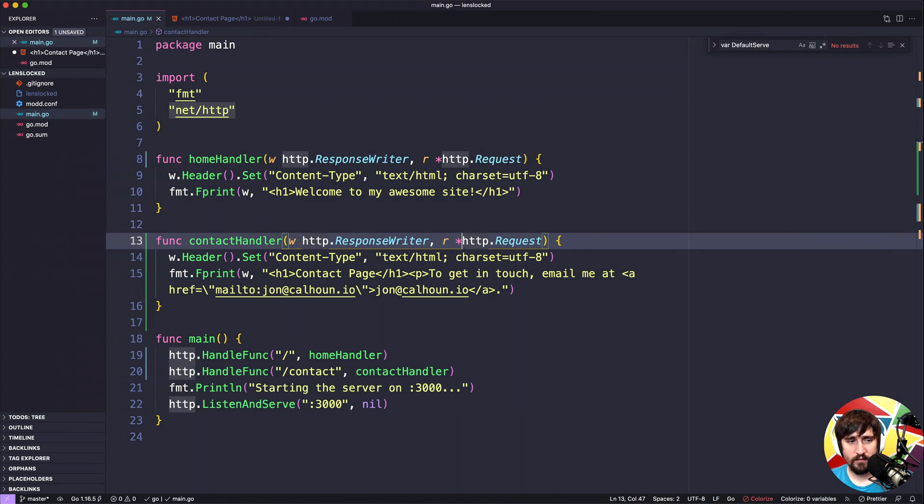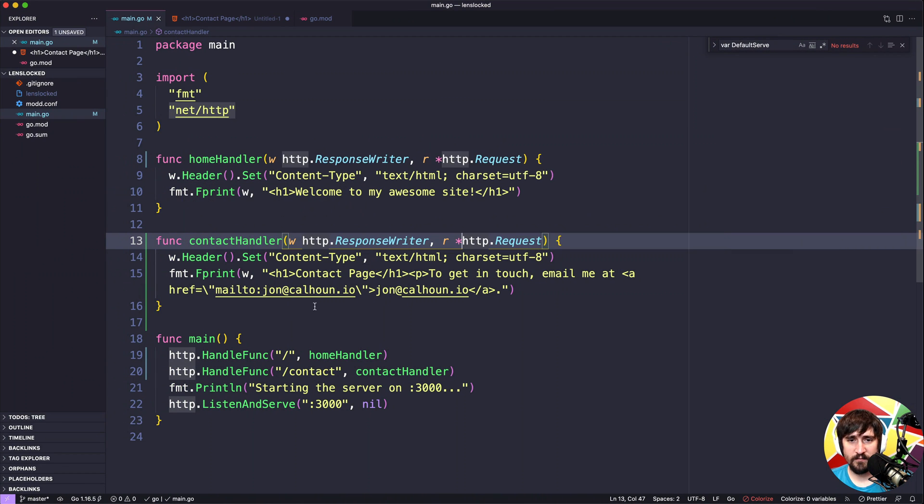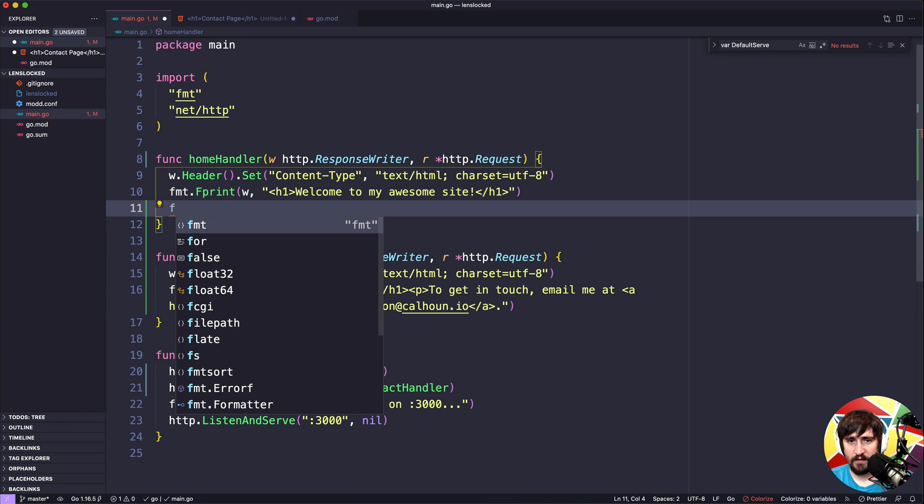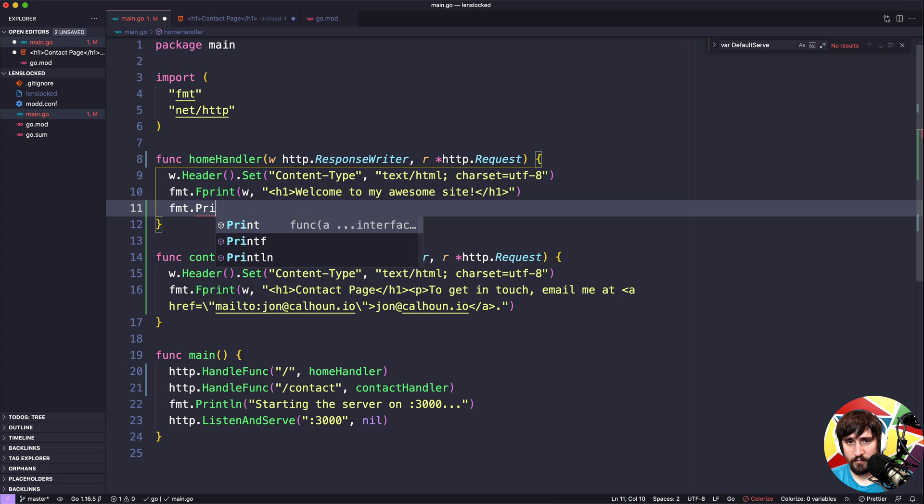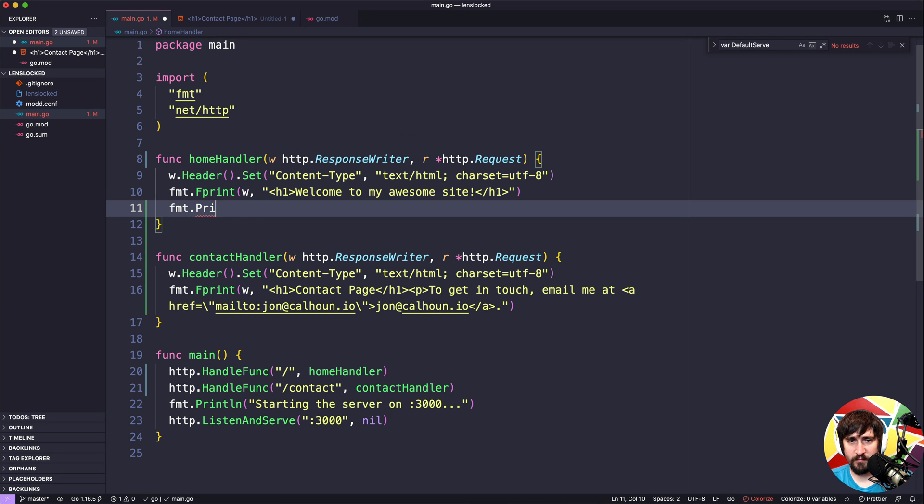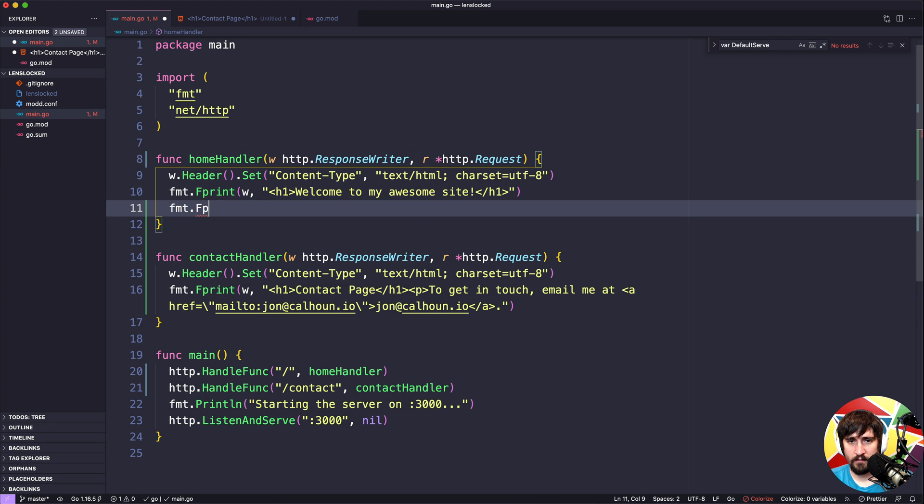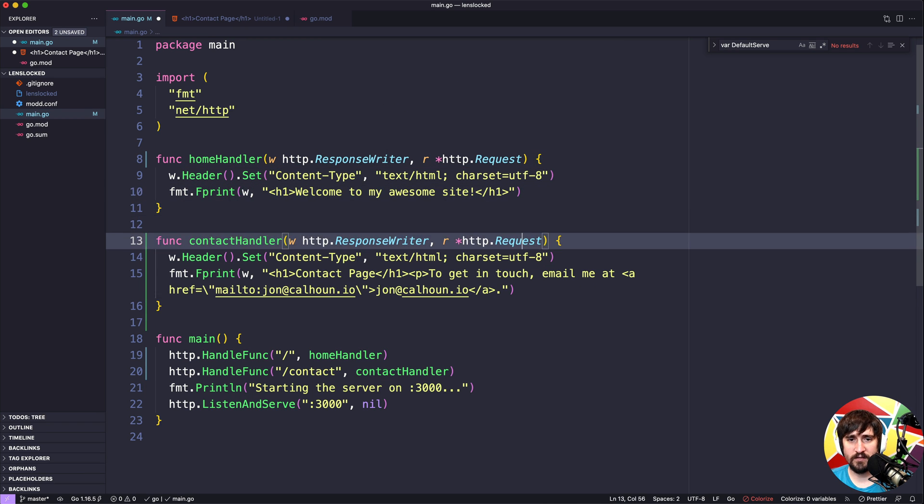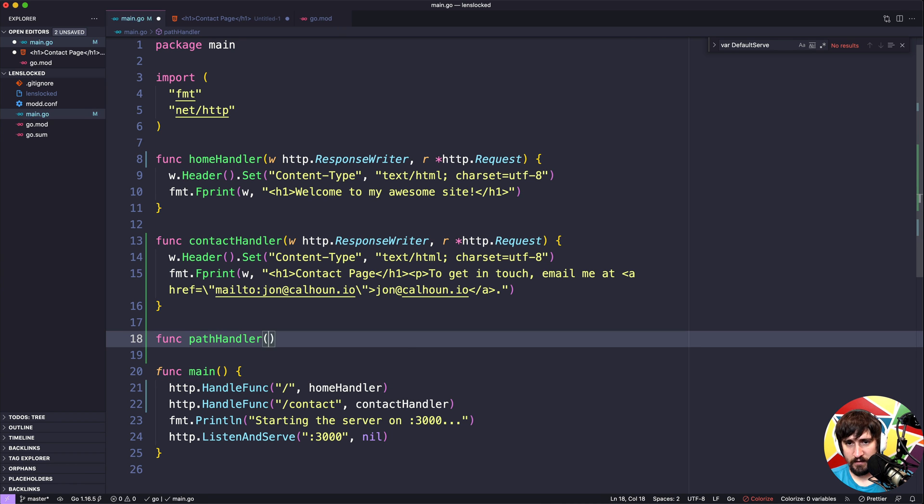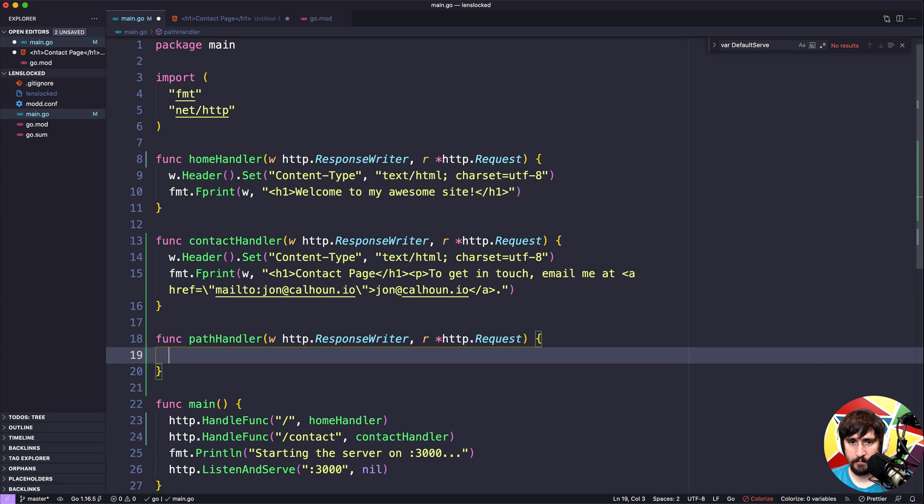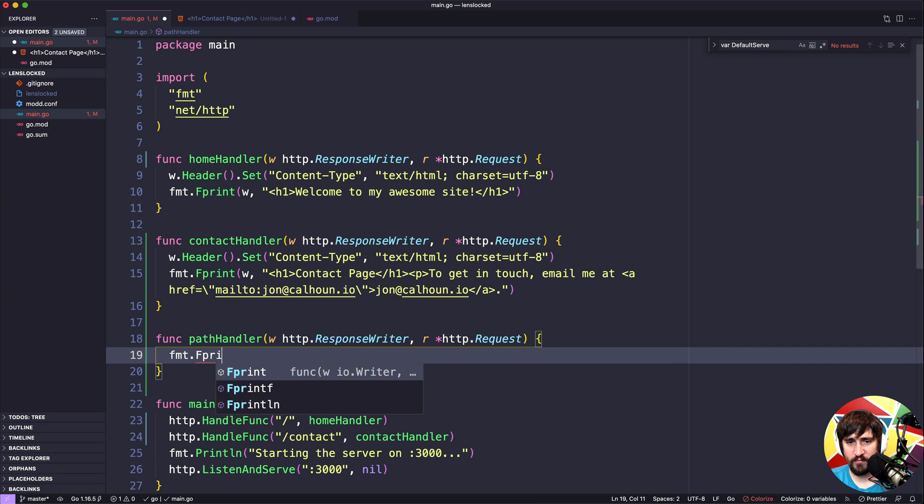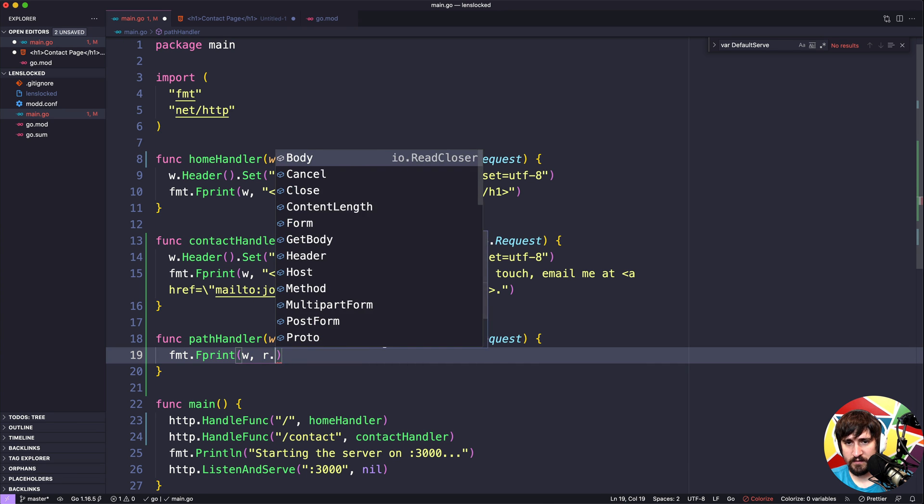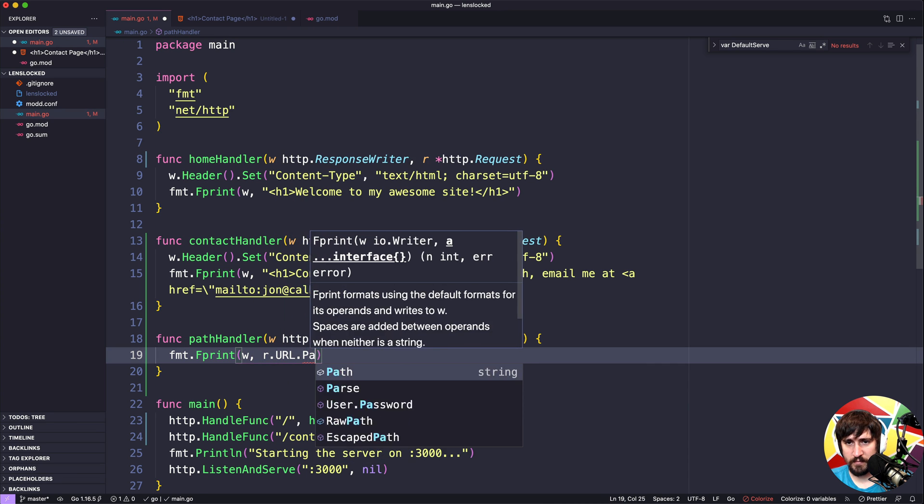What I'm going to do in our code is actually just add something to one of these handlers that would print it out. We'll do format.println, and we'll do... Actually, let's do fprint. Actually, I'm going to do a new handler just to make this simpler. Let's do func pathHandler, and I'm just going to put w and r here. And then in here, what we're going to do is fmt.Fprint, and we'll do w, and we'll do the request.url.path.